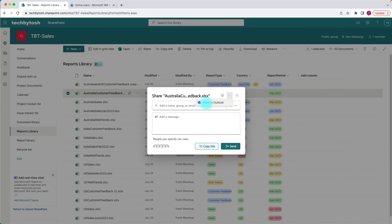There is also a share in Outlook option. Once you choose that, it basically opens up your Outlook and creates a link in Outlook, so you can compose an email and send it to the user.